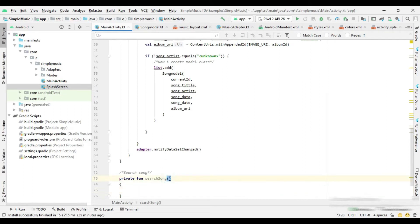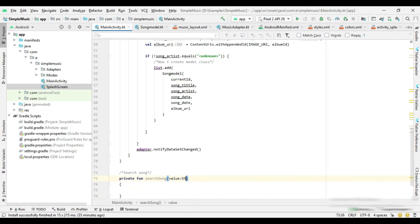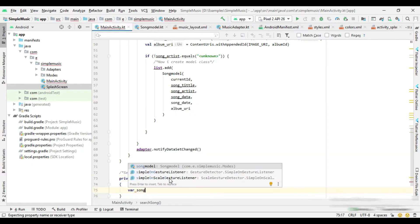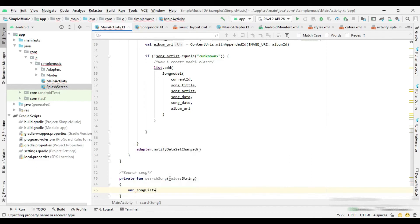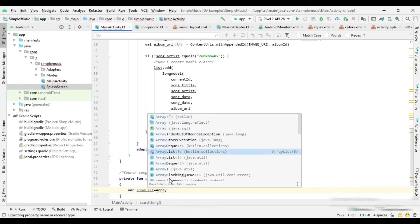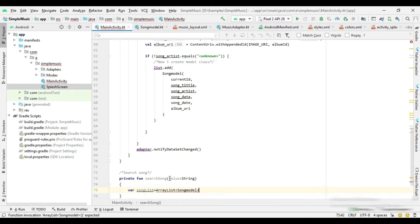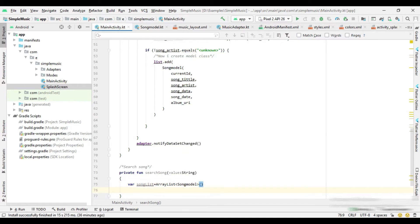Now I create a new method, and in this method I check if the search text contains the artist's name or song name. If it contains a match, then I add this data to an array list.